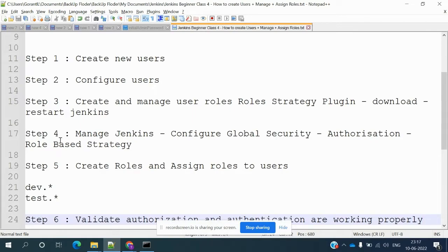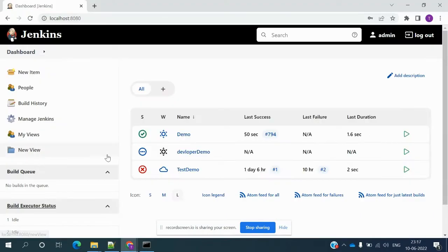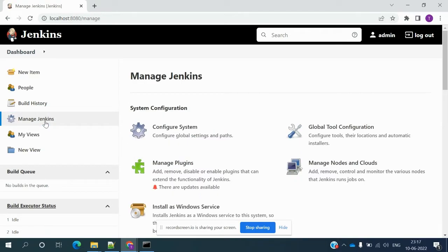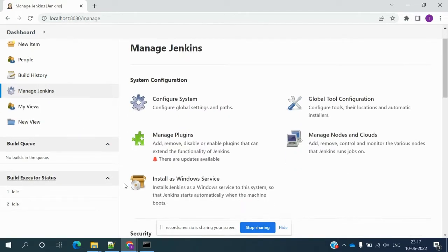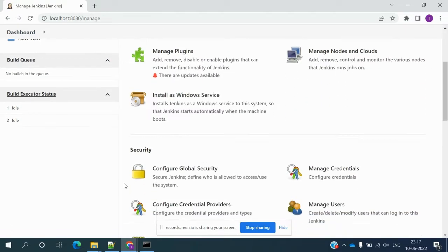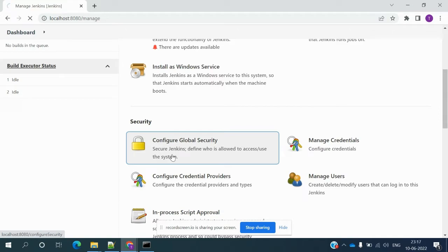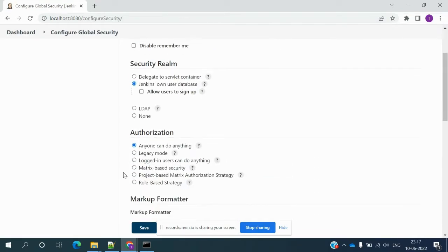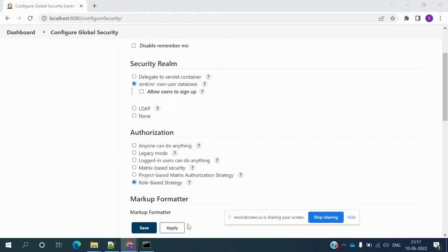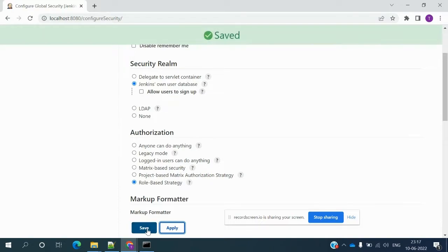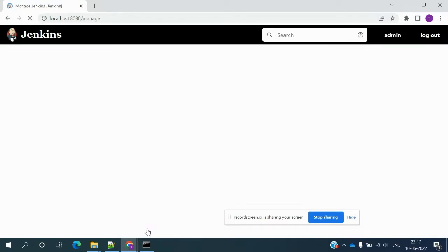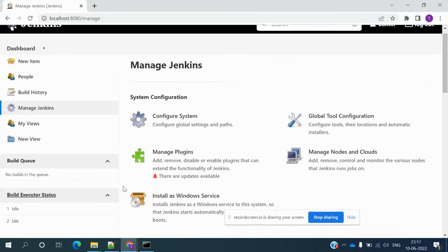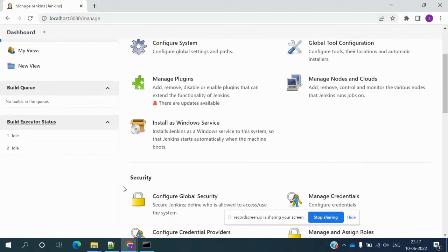To prevent that, we need to enable role-based strategy. Go to Jenkins Manage, then 'Configure Global Security.' Under Authorization, select 'Role-Based' and then click Apply and Save. Once saved, you can see the role-based strategy option is now available.